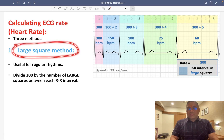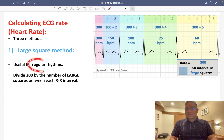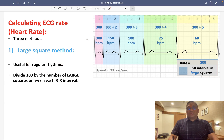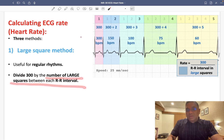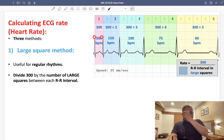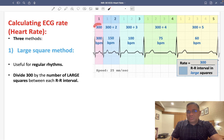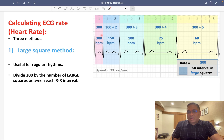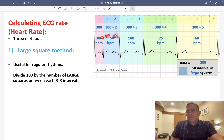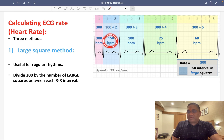The first method is the large square method, used for regular rhythms. Here, we divide 300 by the number of large squares between each RR interval. For example, if there is one large square between two R waves, it is 300 divided by 1, giving a heart rate of 300 beats per minute. If there are two large squares, 300 divided by 2 gives 150 beats per minute.